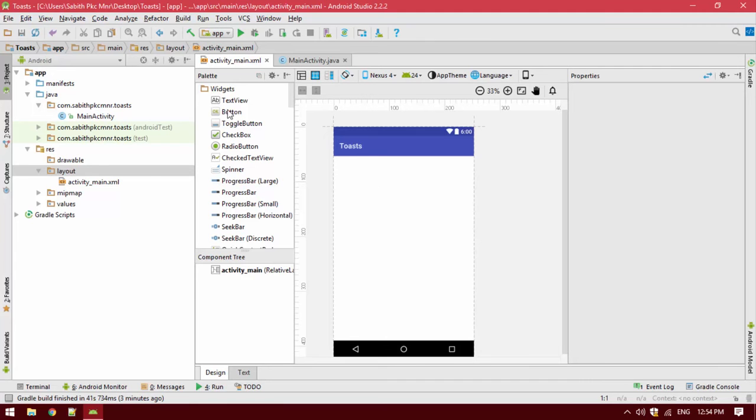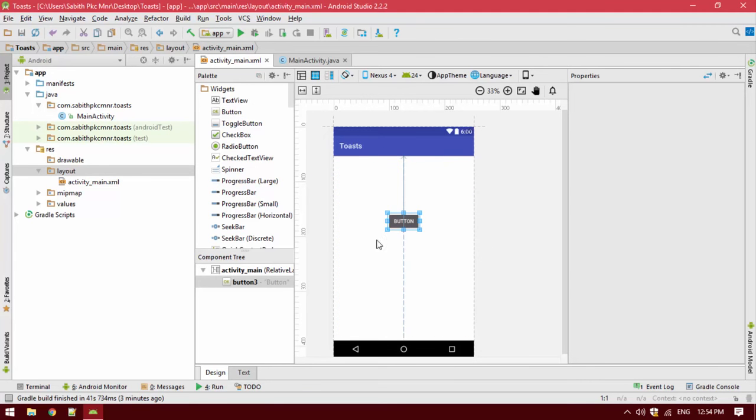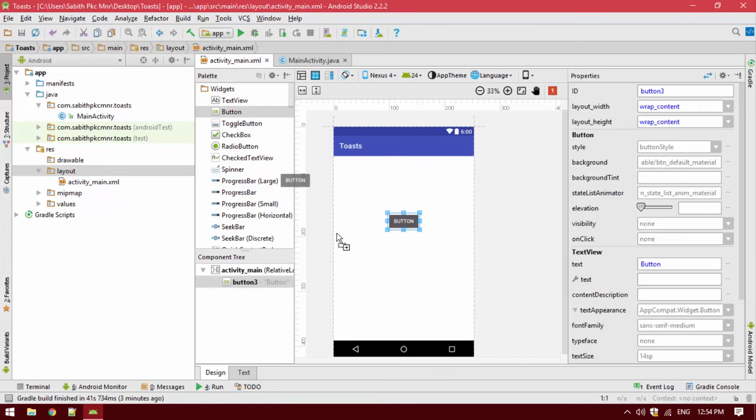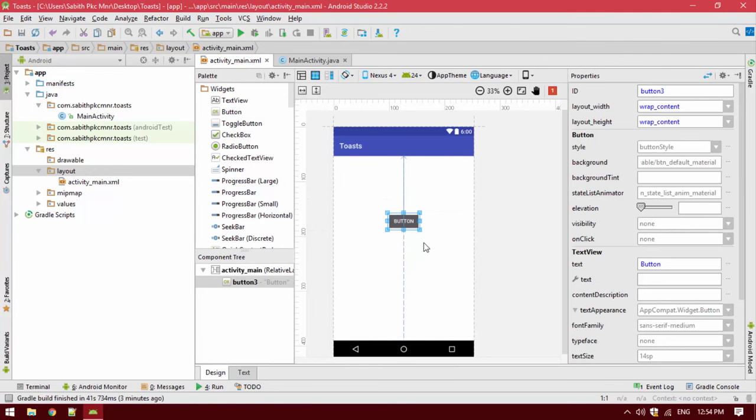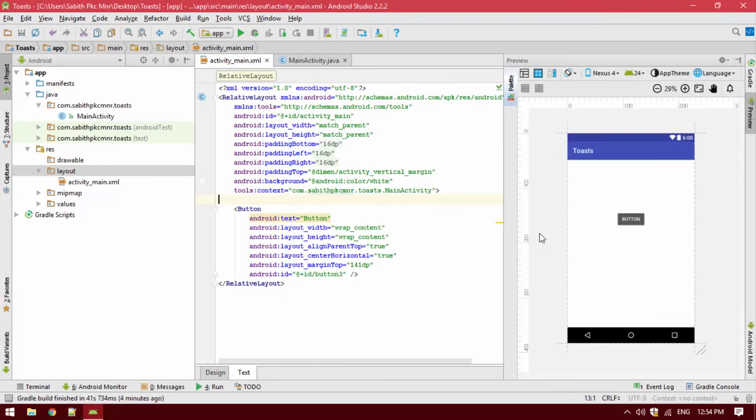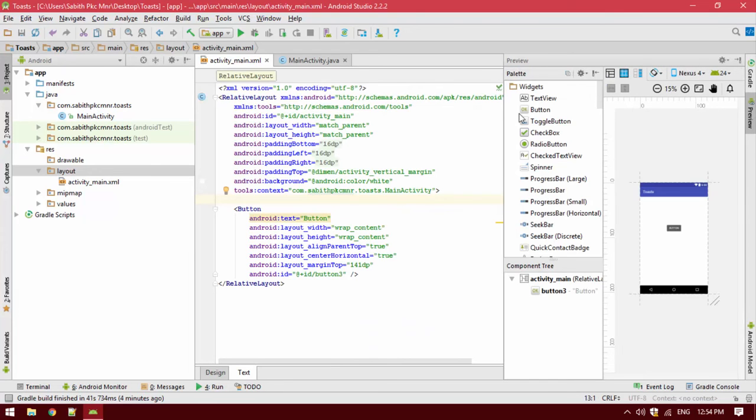So we added two buttons into the application. We have one button here. Let's go to the tags. Let's see, here we go.